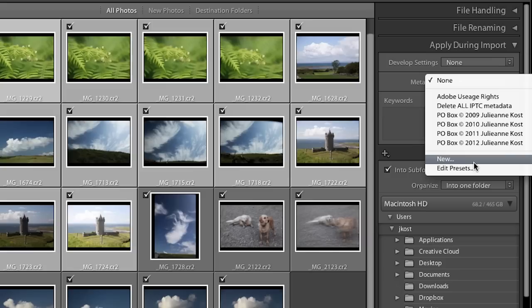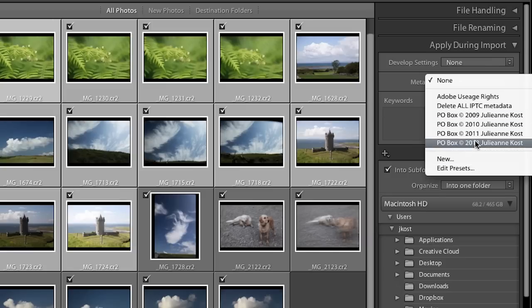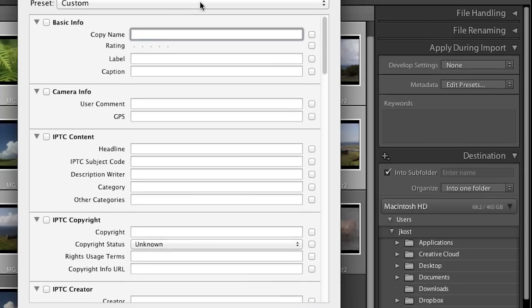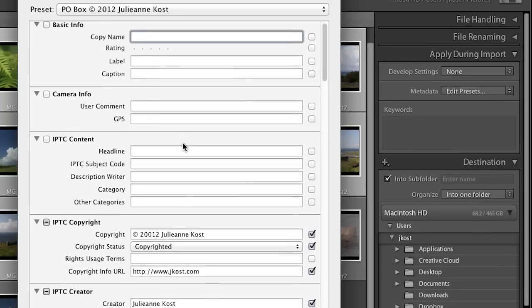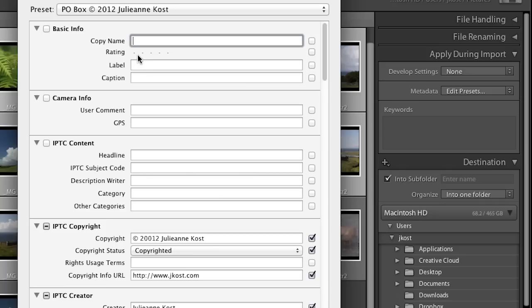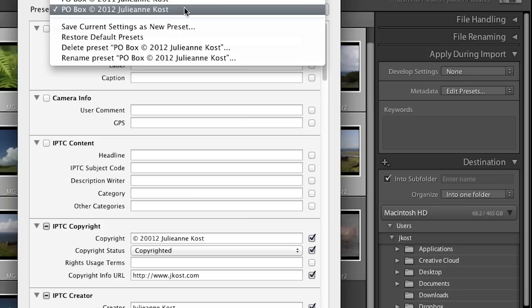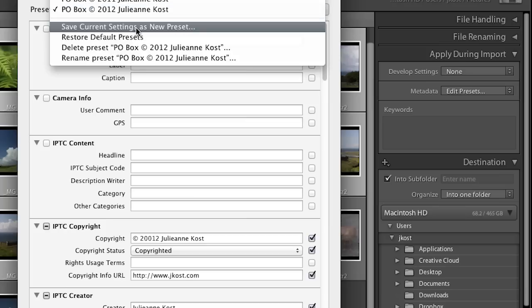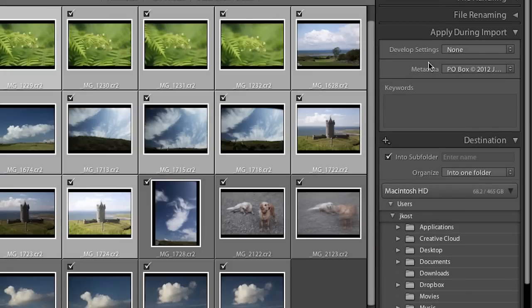In the metadata area this is where you want to create a preset. To create one you select edit presets and fill in the information you want — for example on all my images I enter a copyright, copyright status, copyright URL, and all creator information. You probably wouldn't want to add something like a rating or caption unless they apply to all images. Just like file renaming presets you can save your settings as a new preset so you never have to come back and redo it. I'll click done since I didn't make any edits.